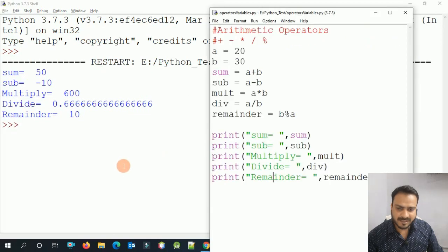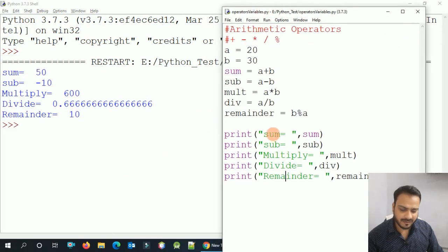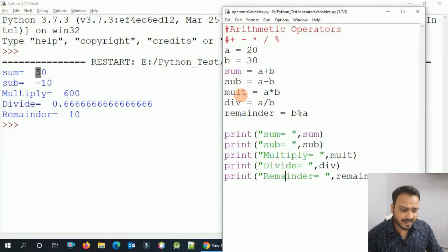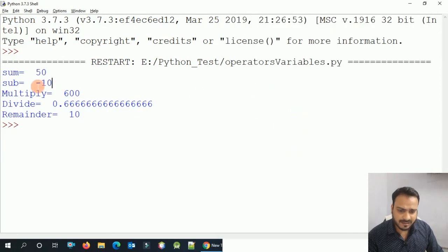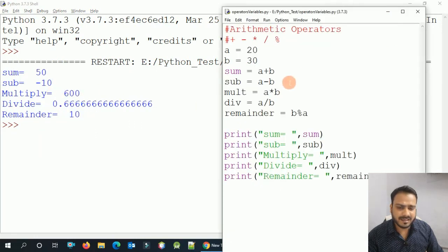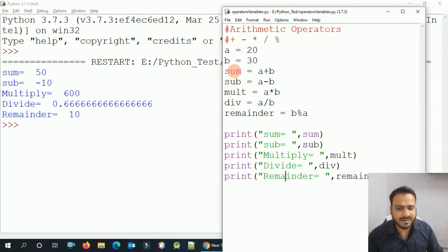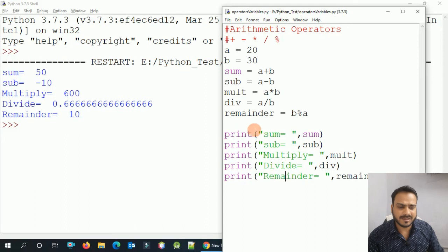The sum is 50, the subtraction is minus 10 (because 20 minus 30 is minus 10), the multiplication is 600, the division is 0.66, and the remainder is 10. This is basically how we use arithmetic operators with variables. It is a very simple concept — not difficult at all.